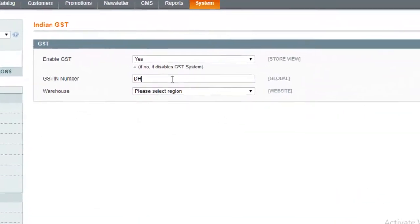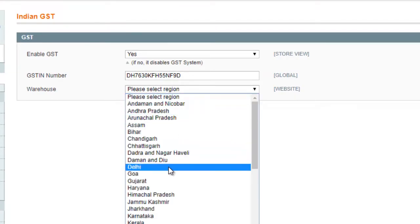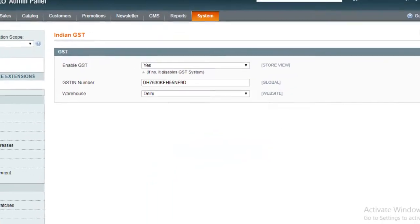To use this extension, you'll have to enter your Unique Goods and Services Tax Identification Number, or GSTIN, and set your warehouse's state in the system configurations.